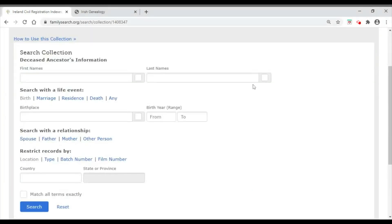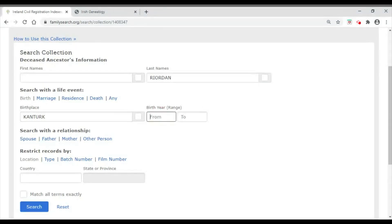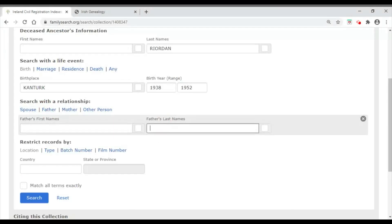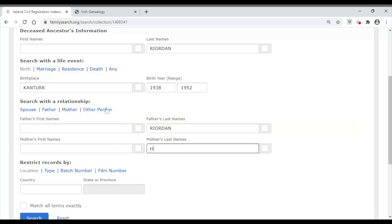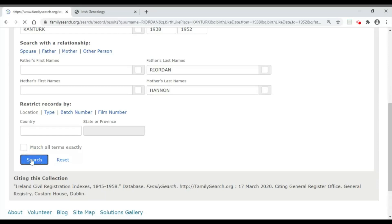I'm looking for children born after 1920 from one particular family. The surname is Reardon. The birthplace field refers to the Poor Law Union — in this case Kanturk. I know from a marriage record that the parents married in 1938, so I'm searching for children born between 1938 and approximately 1952. I put in the father's surname — also Reardon — and the mother's surname as Hennan. I'm not putting in first names because they're not given in the indexes, and I don't fill in country because I've already narrowed the search to the Irish collection. Then I click Search.